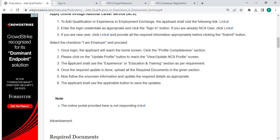The person has to click on the update profile button to reach view update NCS profile. The applicant shall use the experience or education and training section. Once the update is done,